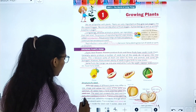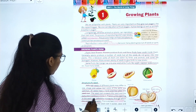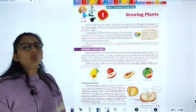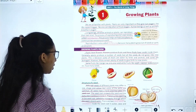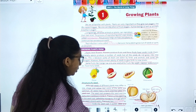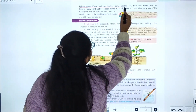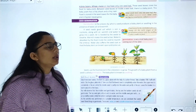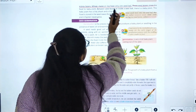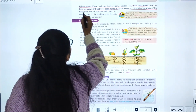There is a tiny opening in the seed coat called the micropyle, through which the seed absorbs water. Inside the seed coat there are seed leaves, also called cotyledons. In pulses, peas, and kidney beans there are two seed leaves, while wheat, maize, and rice have only one seed leaf.